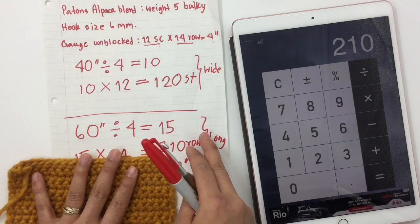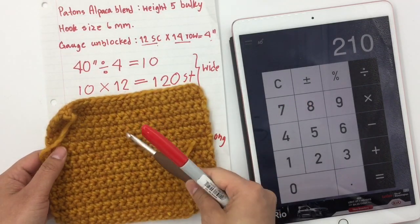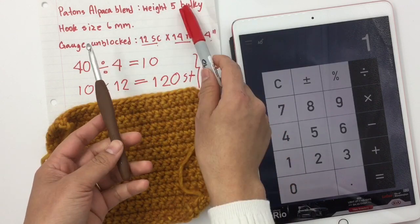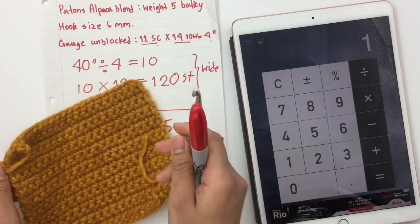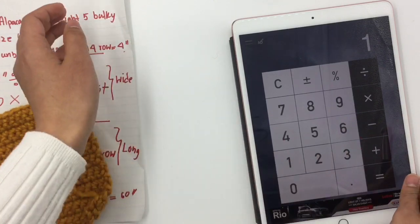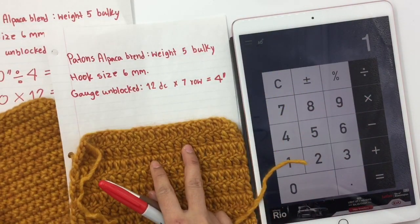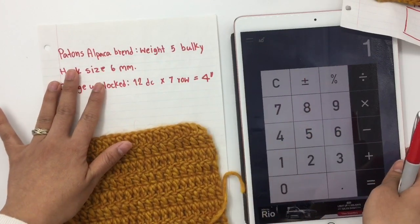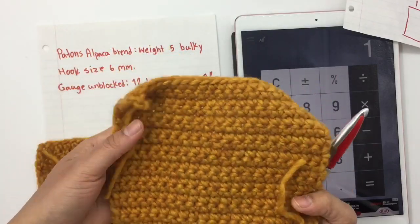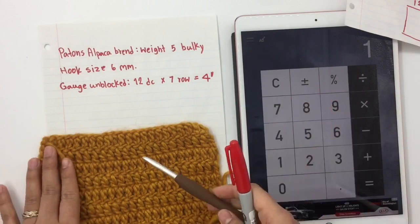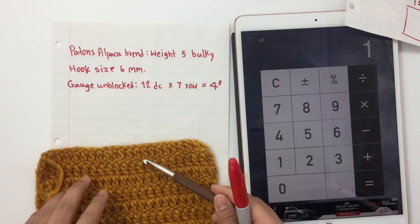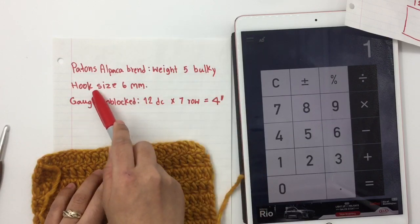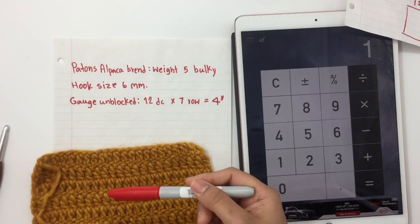Now, what if you want to make a blanket but you want to use different stitches — like double crochet — but with the same brand of yarn, same weight, and same hook size? Do exactly the same thing. I have a sample here. This one is the same yarn as the other swatch, but different stitches: that one is single crochet, this one is double crochet. Same Paintopaca Blend weight 5 bulky yarn, 6 millimeter hook, but different stitches — so this is double crochet stitches.